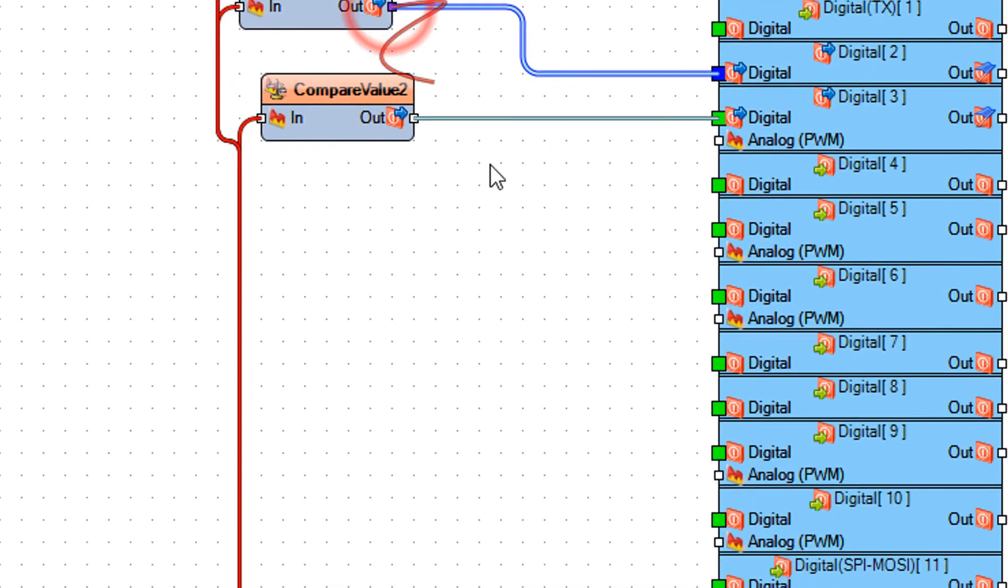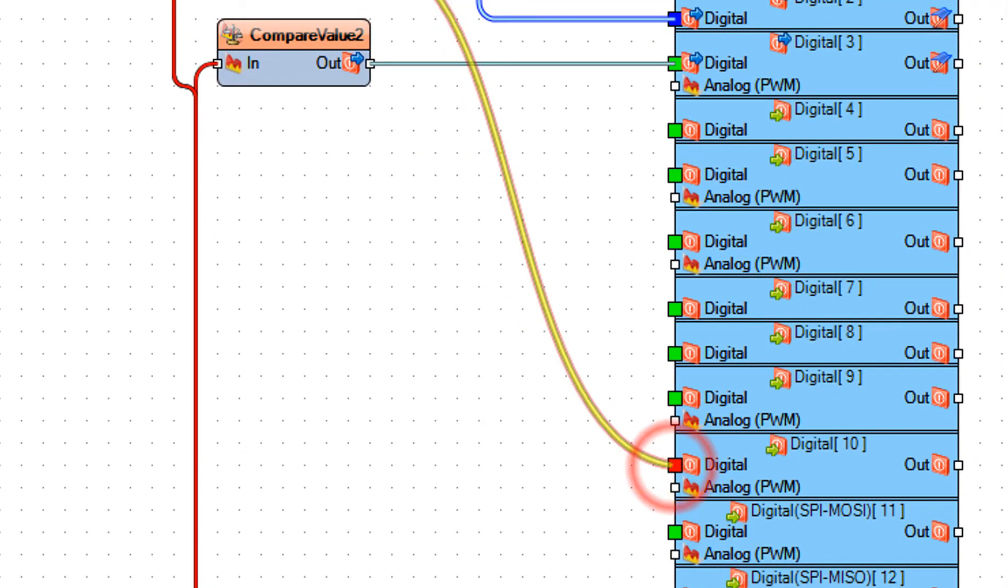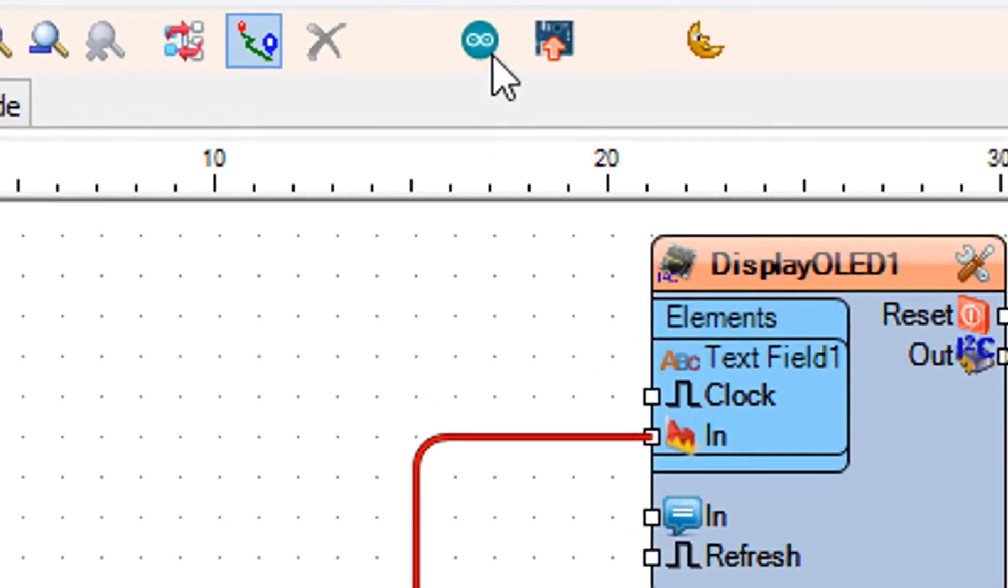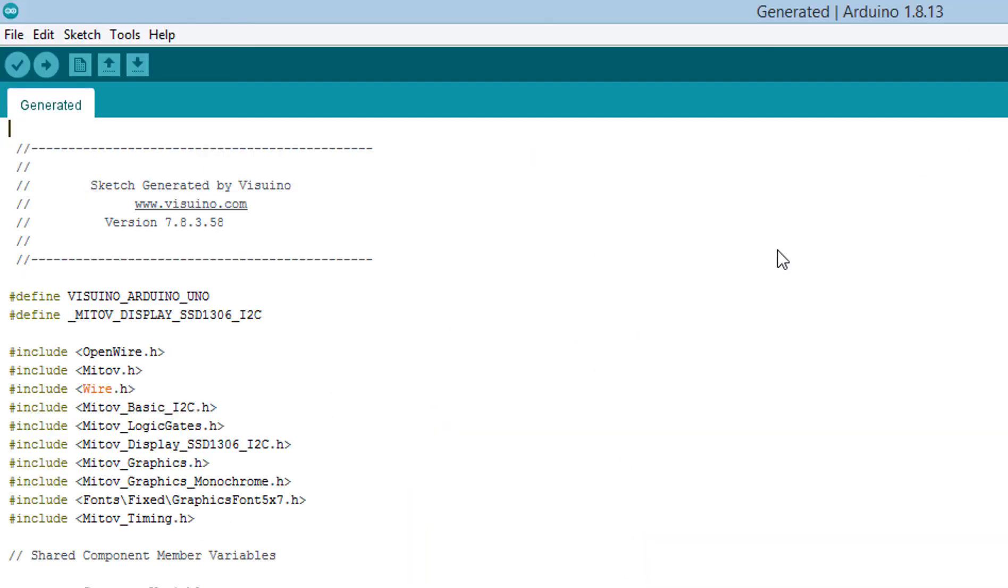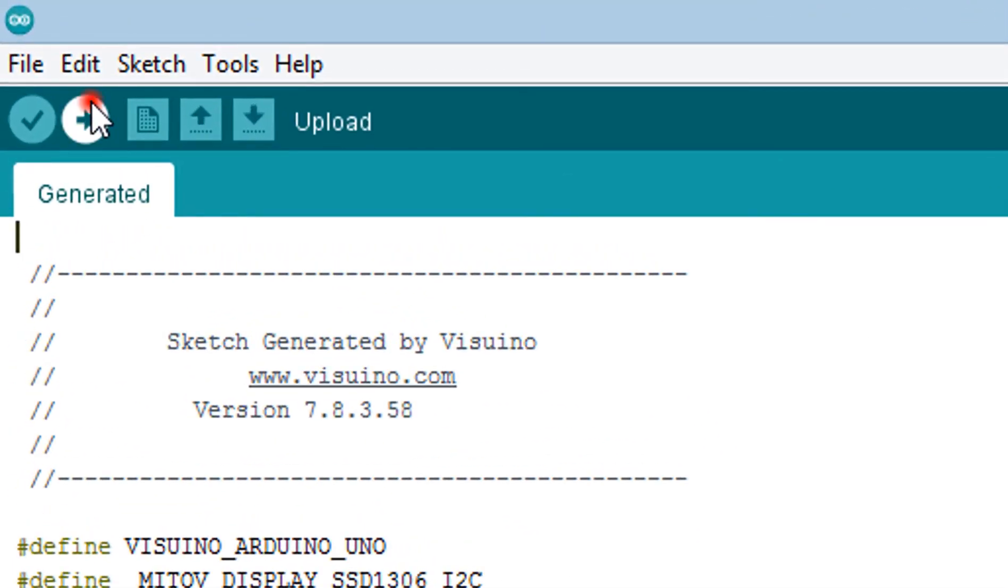Click on the Send to Arduino button. In Arduino, make sure you selected the board and port, then click on the upload button.